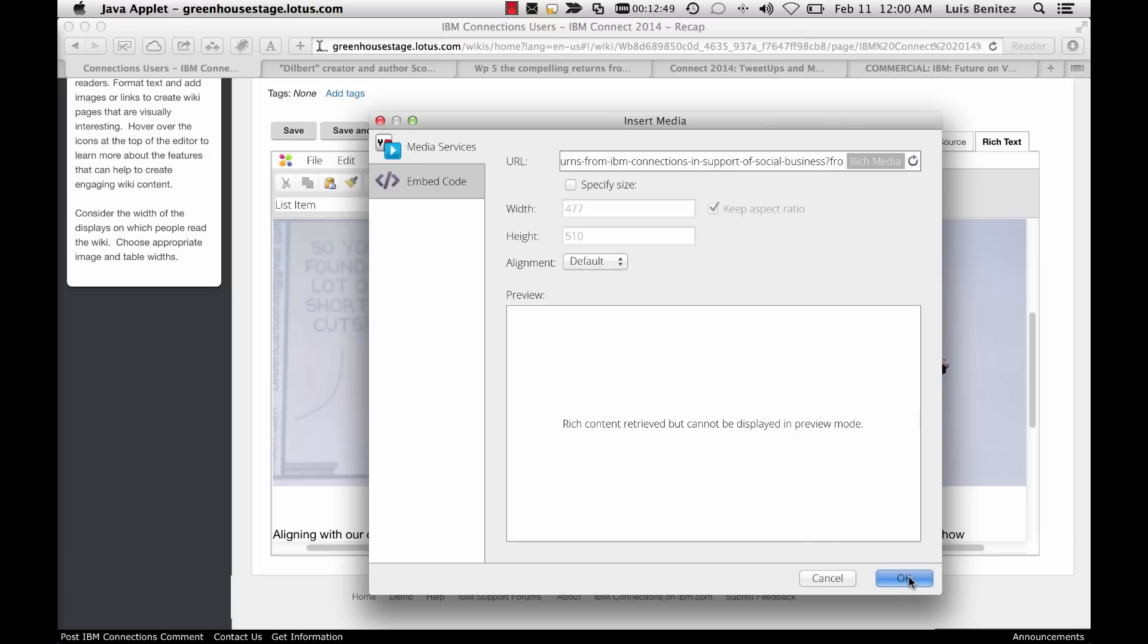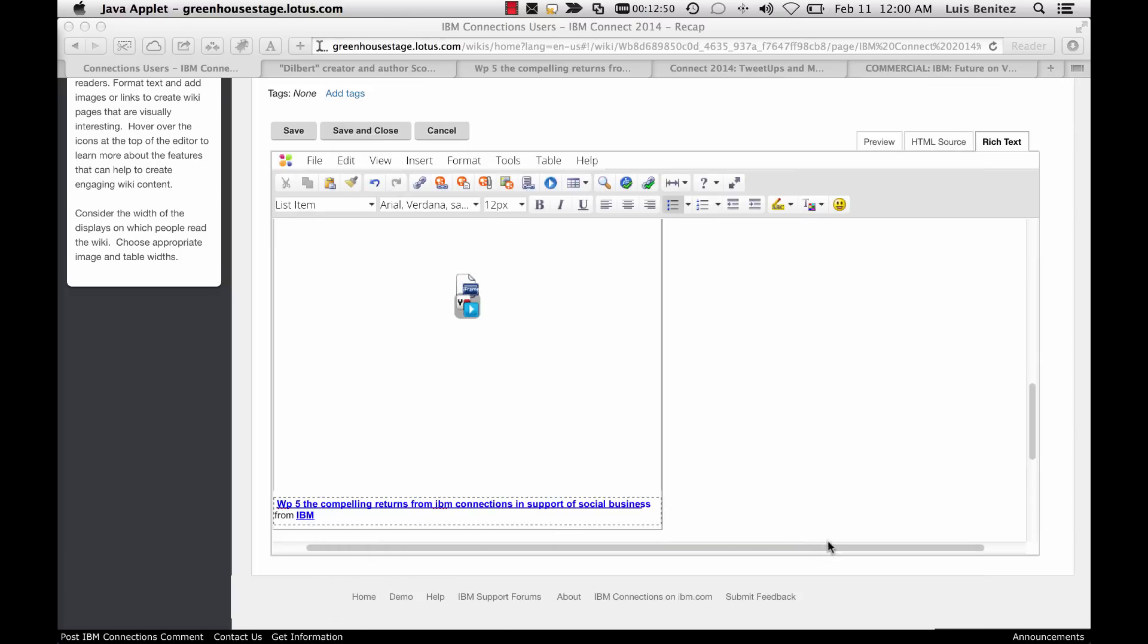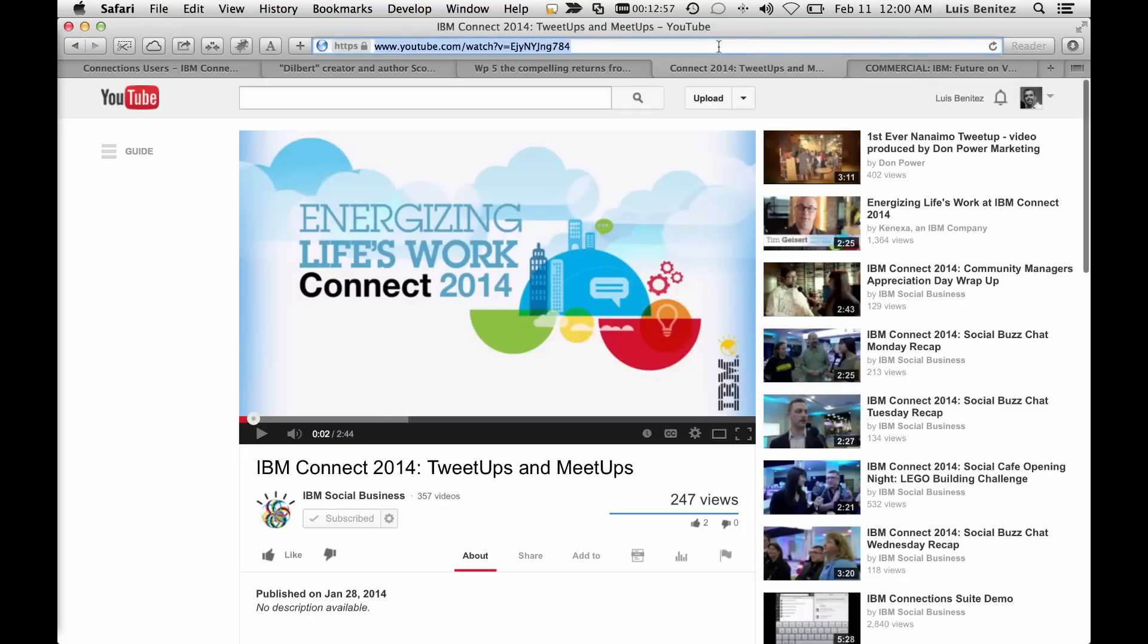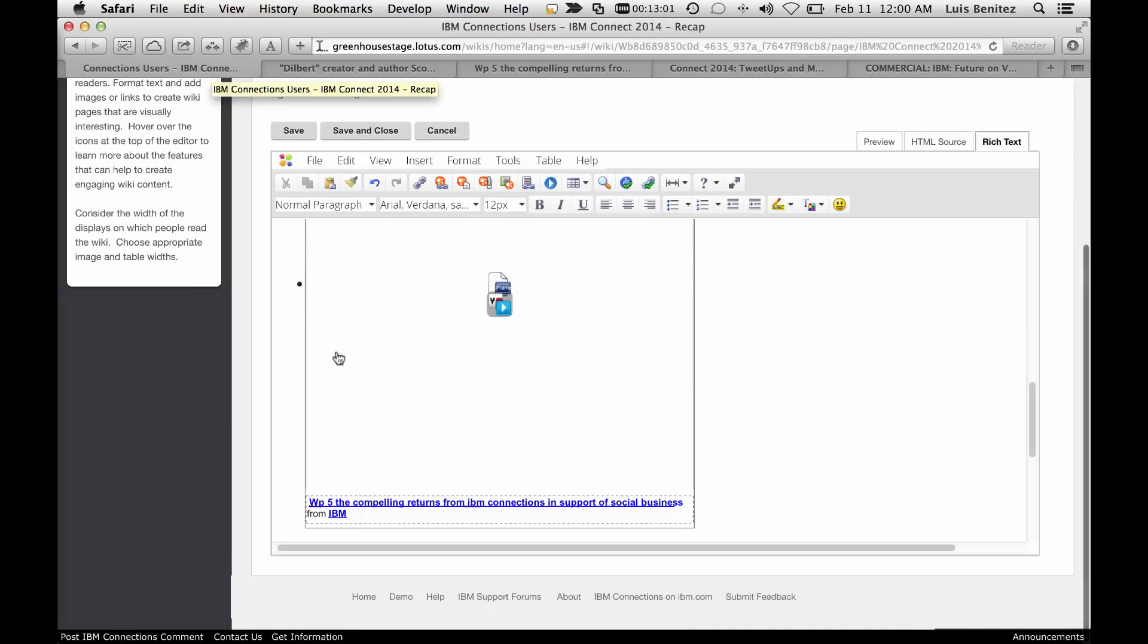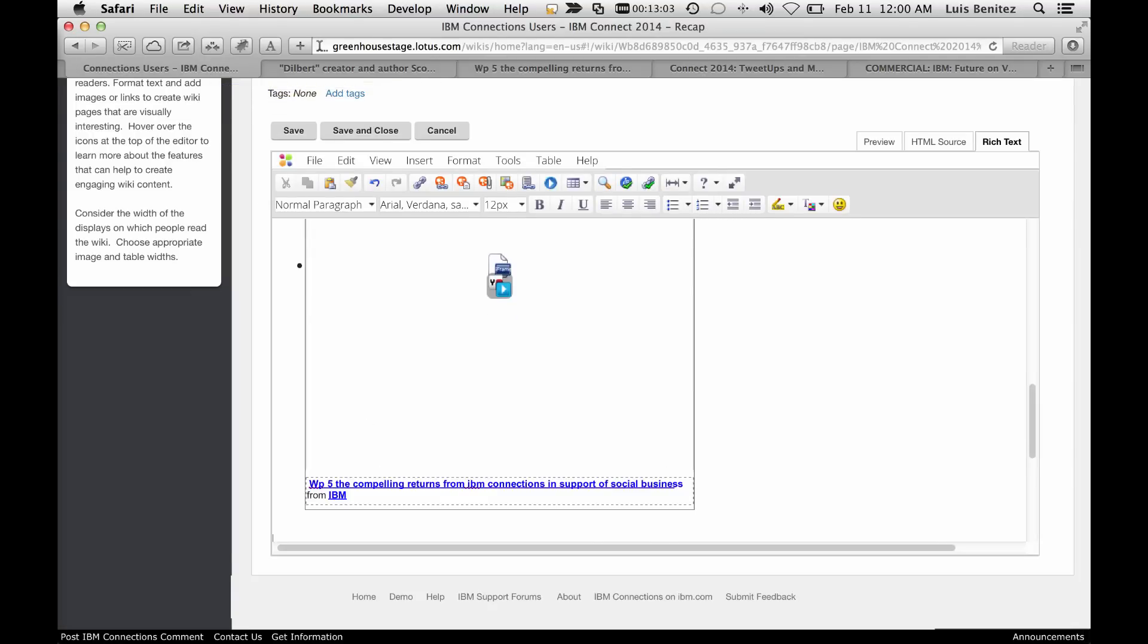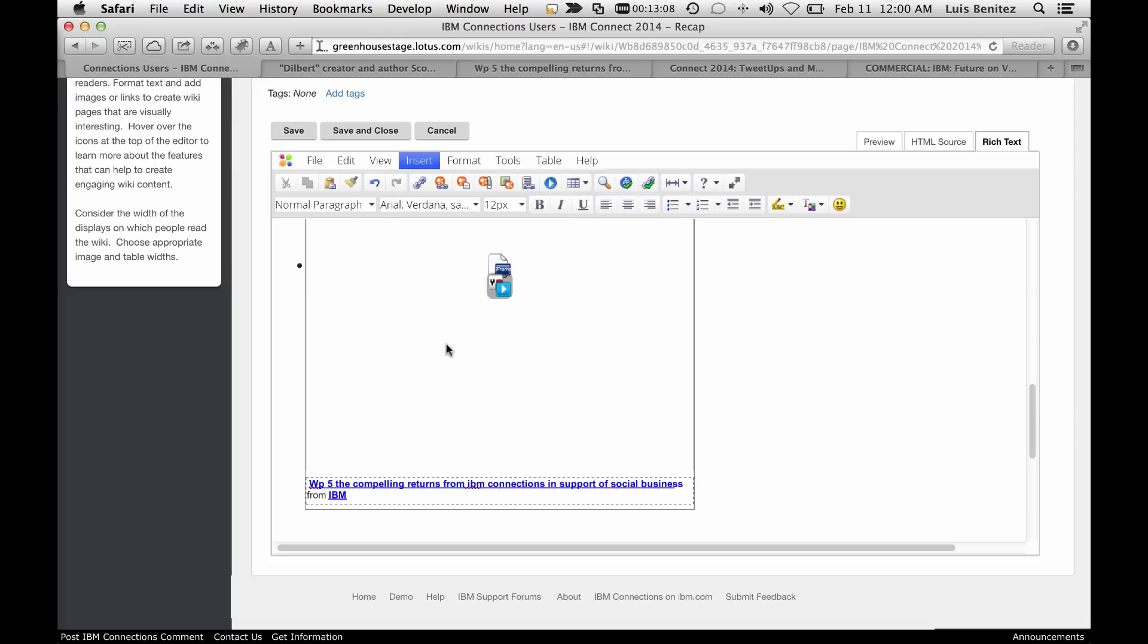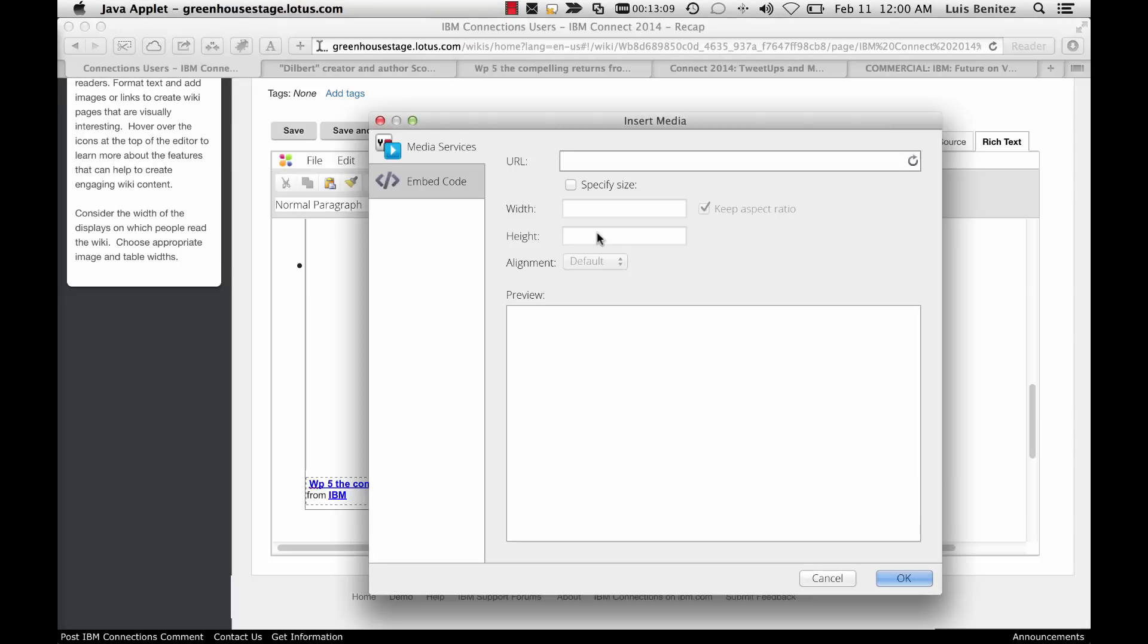I also know that there's this video that was captured at Connect, so this will be a great thing to embed. Without having to know any HTML, any coding whatsoever, all I have to do again is insert media. Paste the URL, and all the magic happens for me automatically.